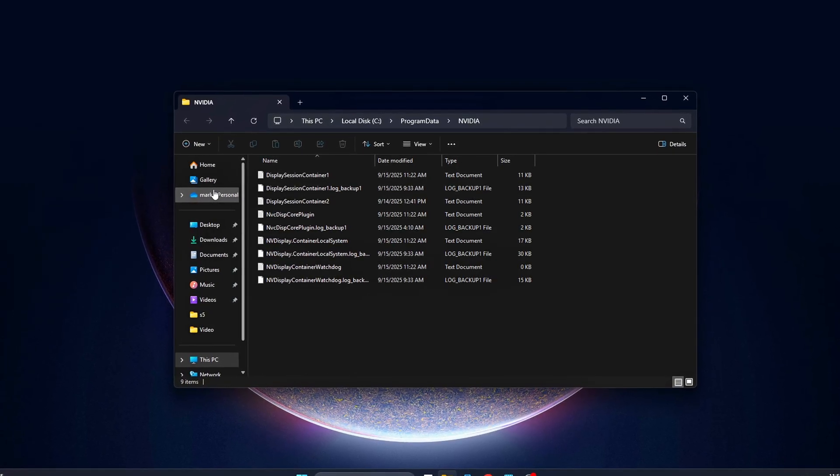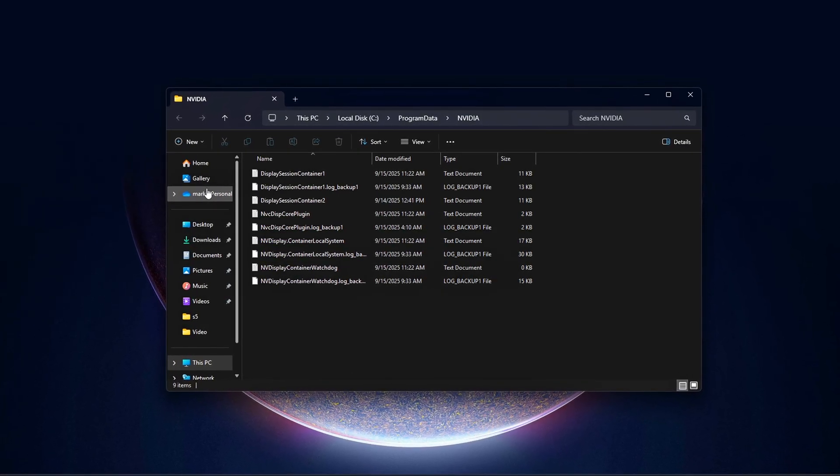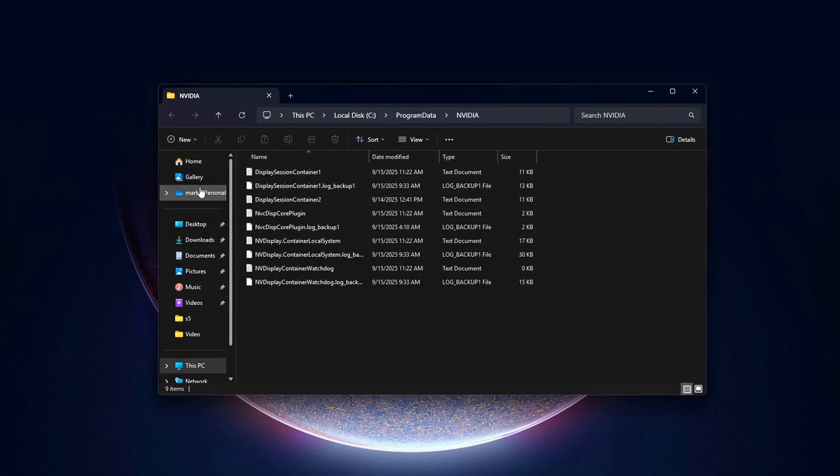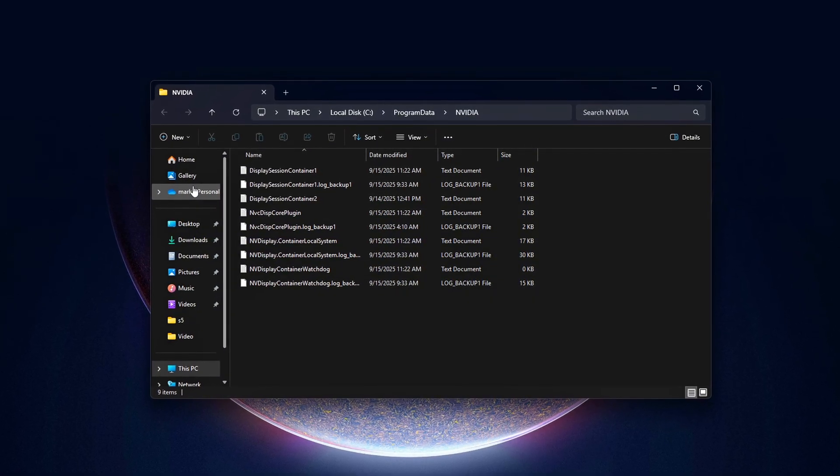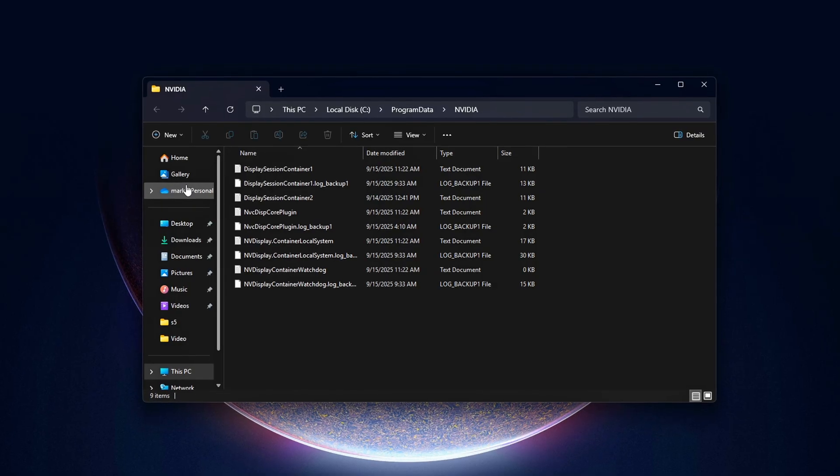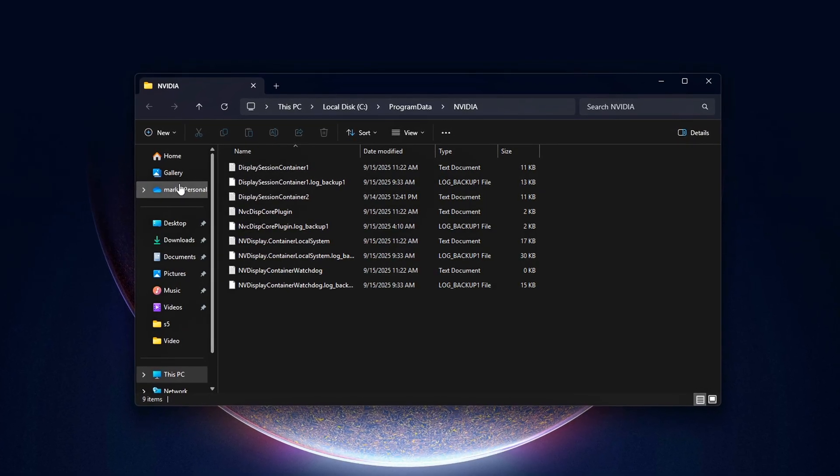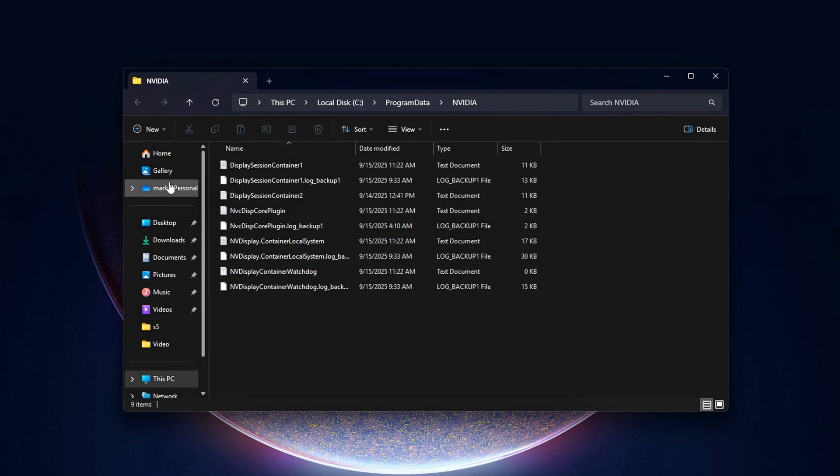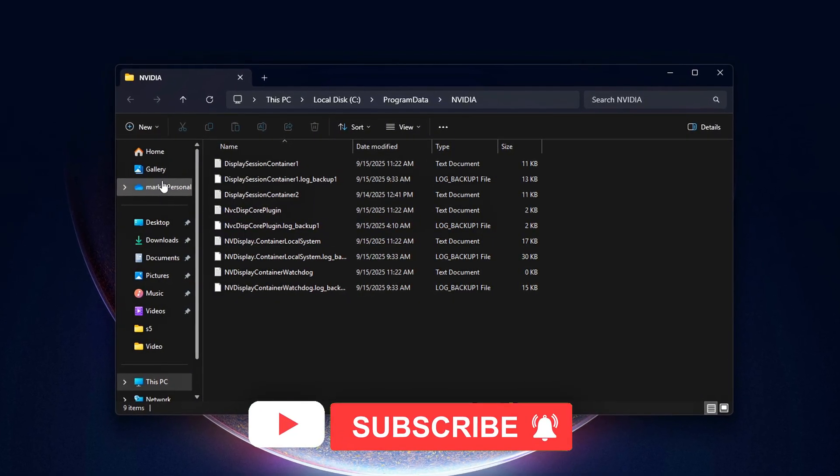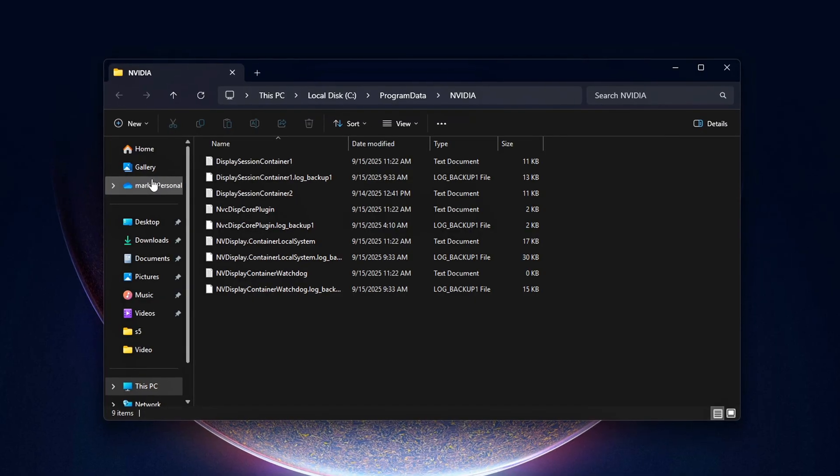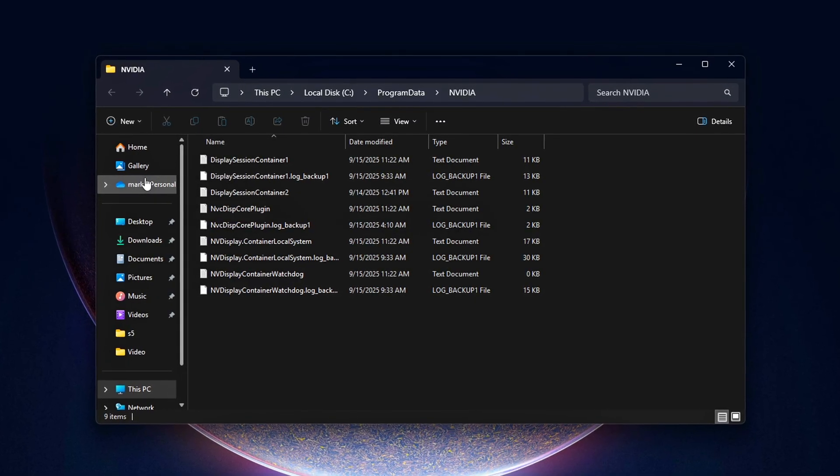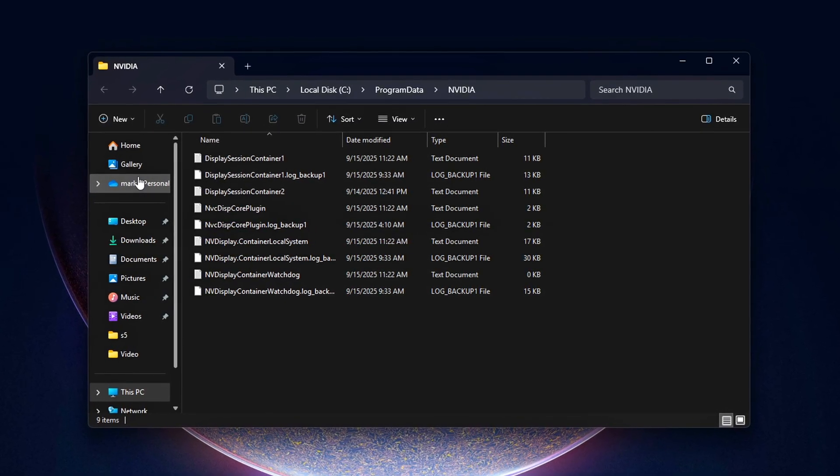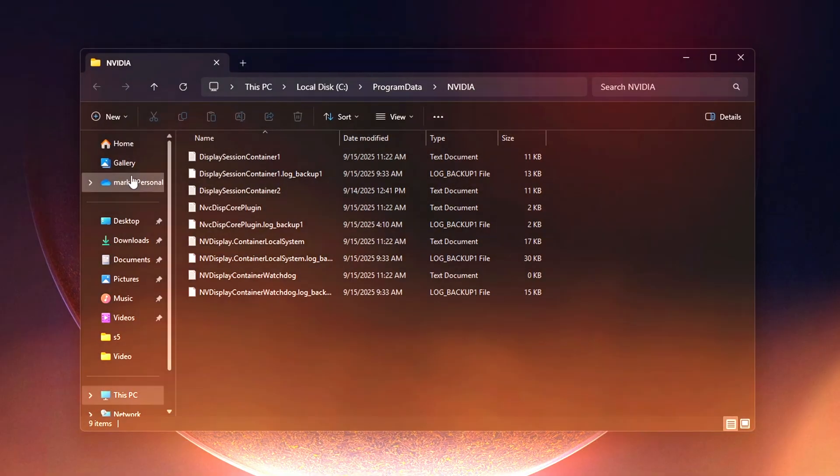Disable oversized cache rebuilds, an optional advanced tweak. Why this matters? When NVIDIA tries to read or write massive shader cache files, it can stall the driver pipeline for milliseconds, enough to cause visible stutters or delayed input in fast-paced games. By wiping and controlling these caches, you keep your driver lean and responsive.